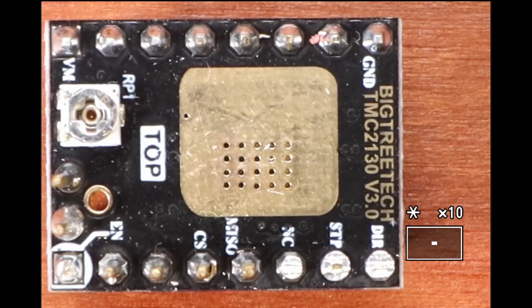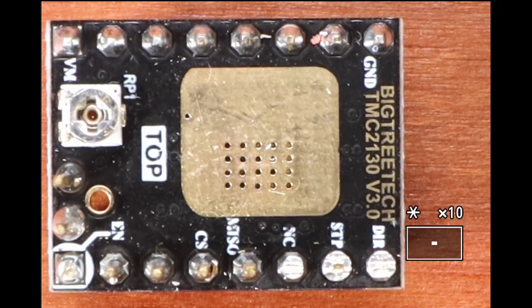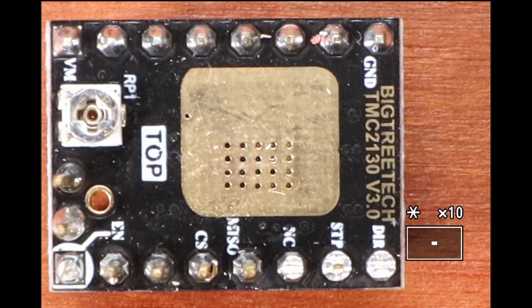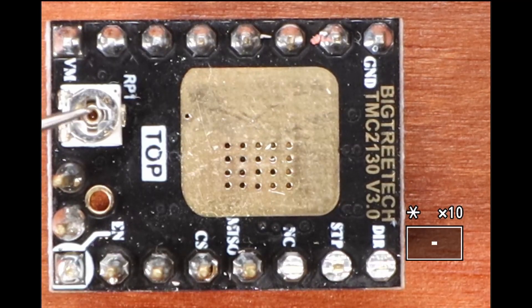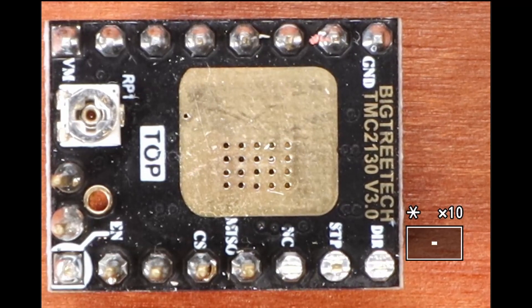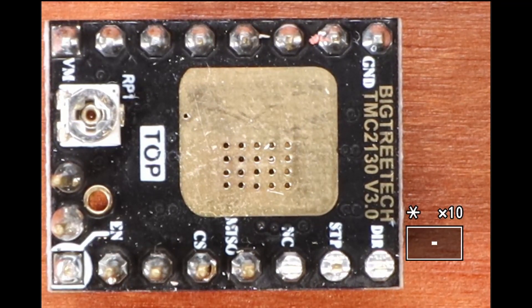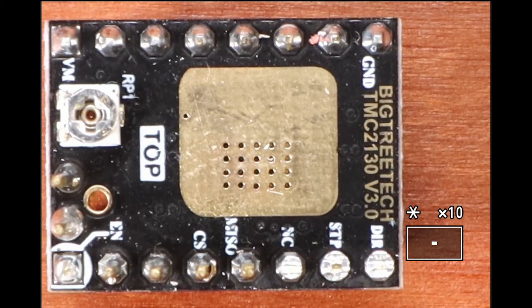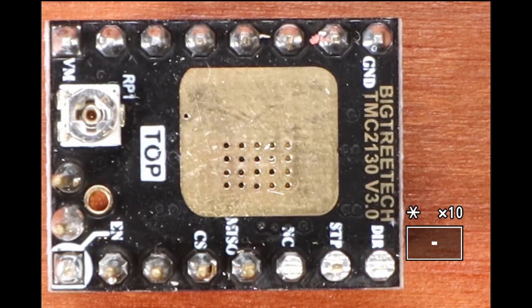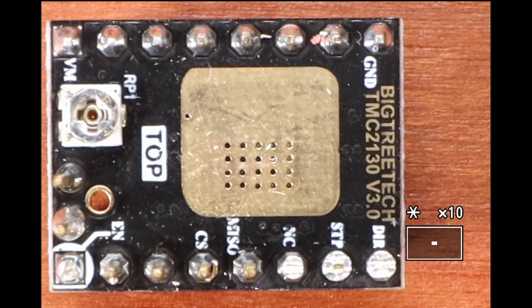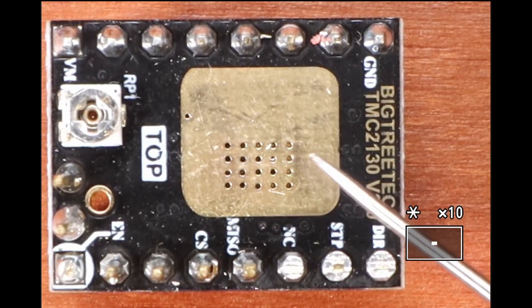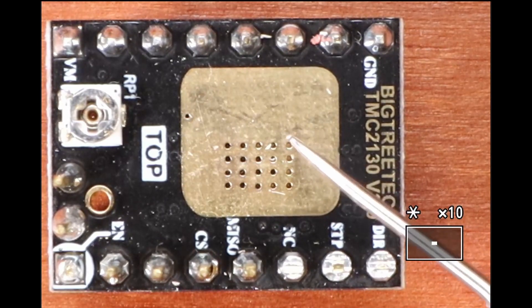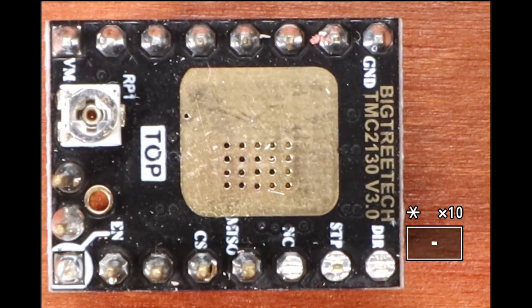This is a close-up of the BigTree Tech TMC 2130 version 3. I need to point out a couple of landmarks. First, we have our trim pot over here. The trim pot is normally used to adjust the current going to your stepper, but in this case we're not using it. We're doing it via software. The other thing I need to point out is we have a place right here where we're going to place our cooling fins to wick away the heat. I'll do that in just a few moments.